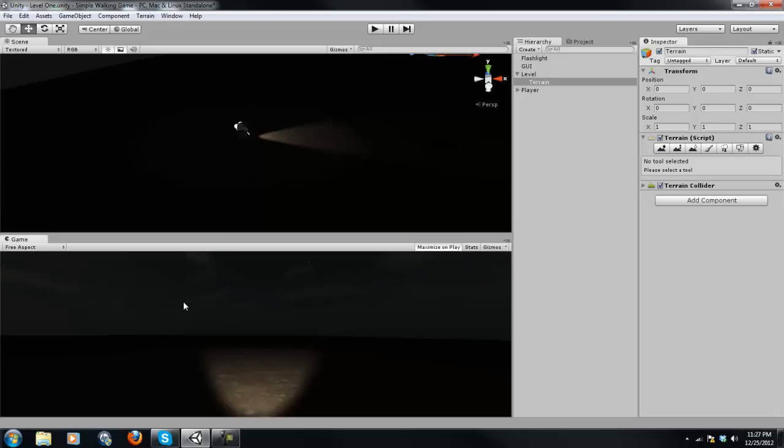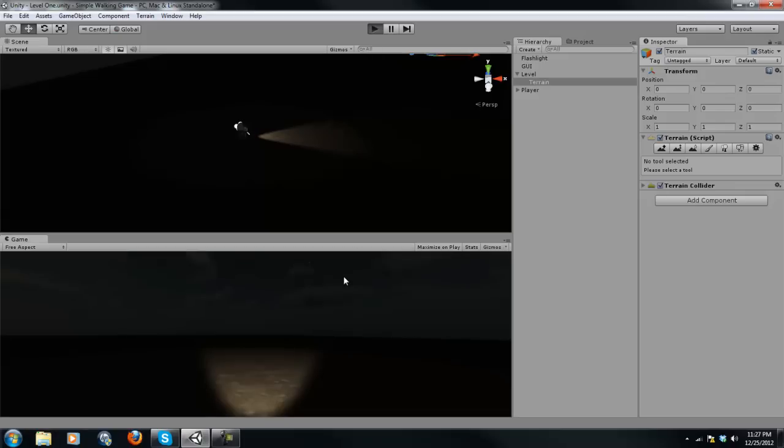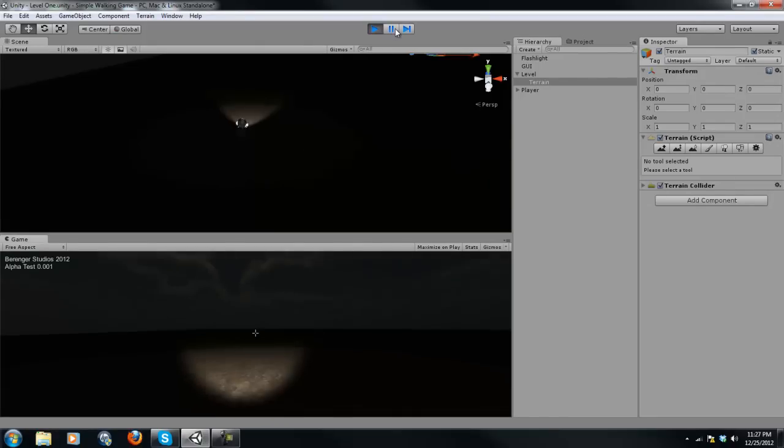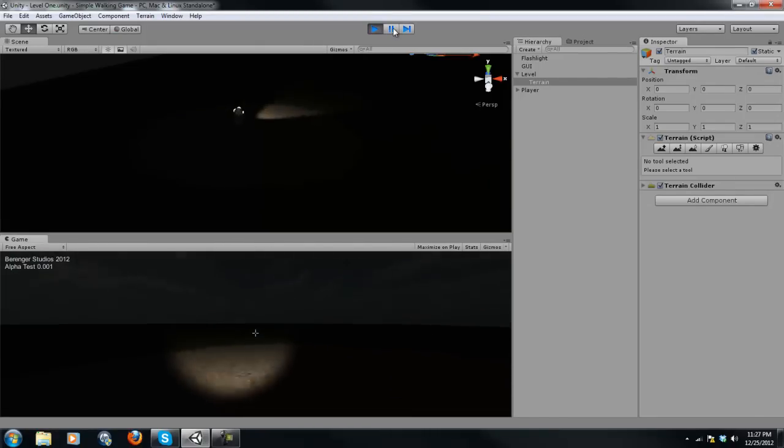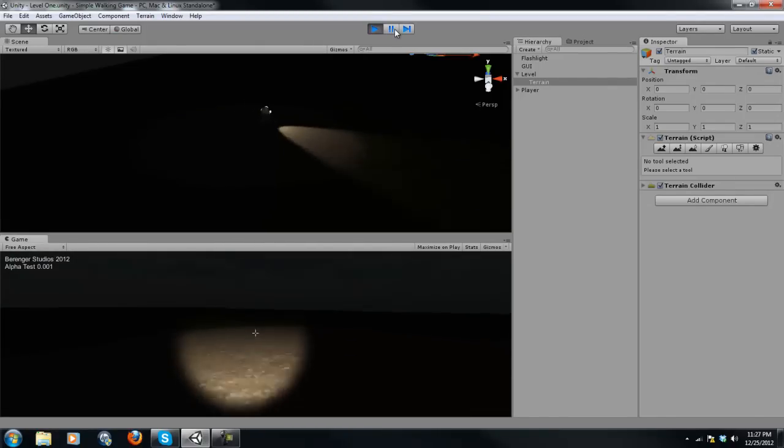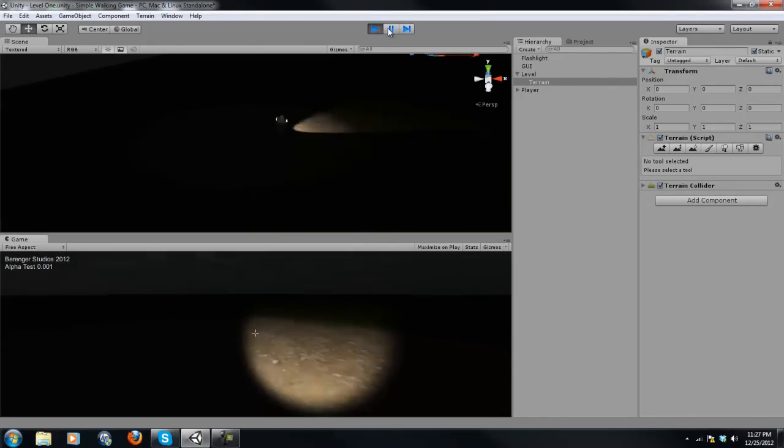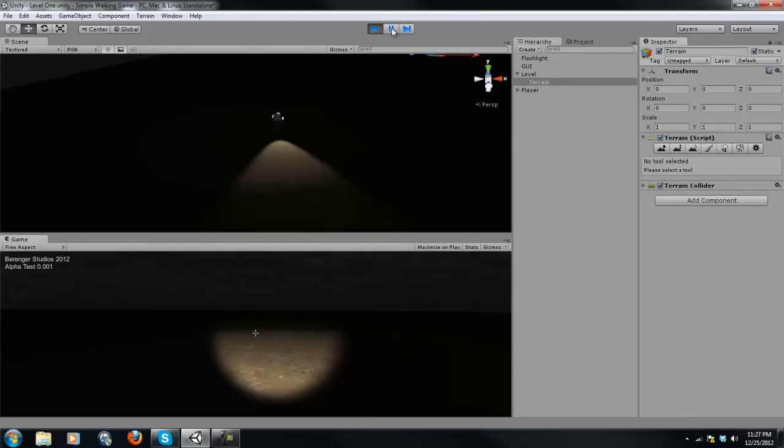Down here is your game. And if I don't put on Maximize on Play, as you can see, we can play the game down here. And you can see it working in the scene view, which is pretty cool.